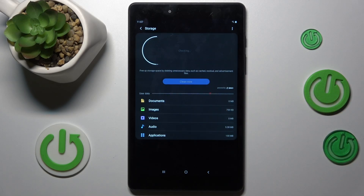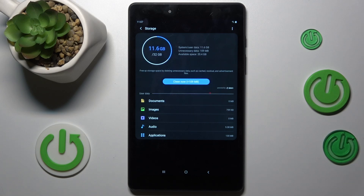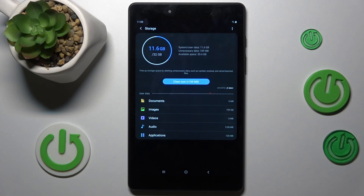And we get fast access to our storage selection. In it we can read information about our available storage — we have now used 11.6 GB from our total 32 GB, and we have 20.4 GB available.